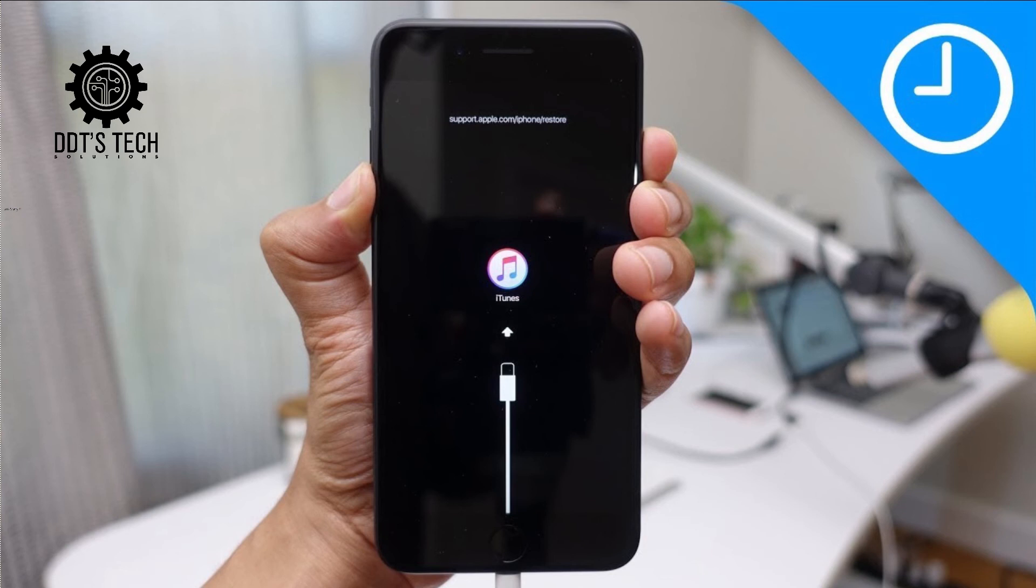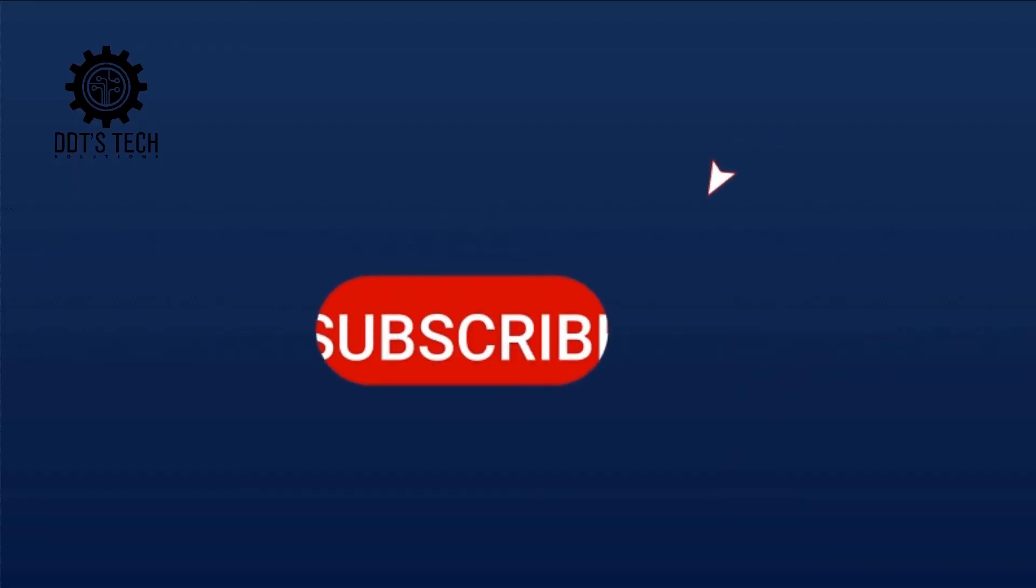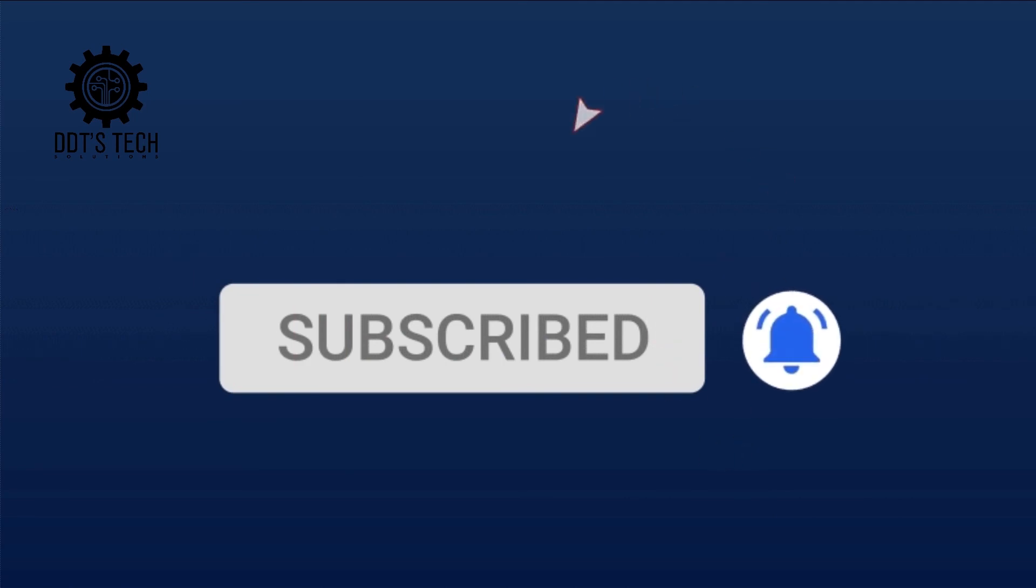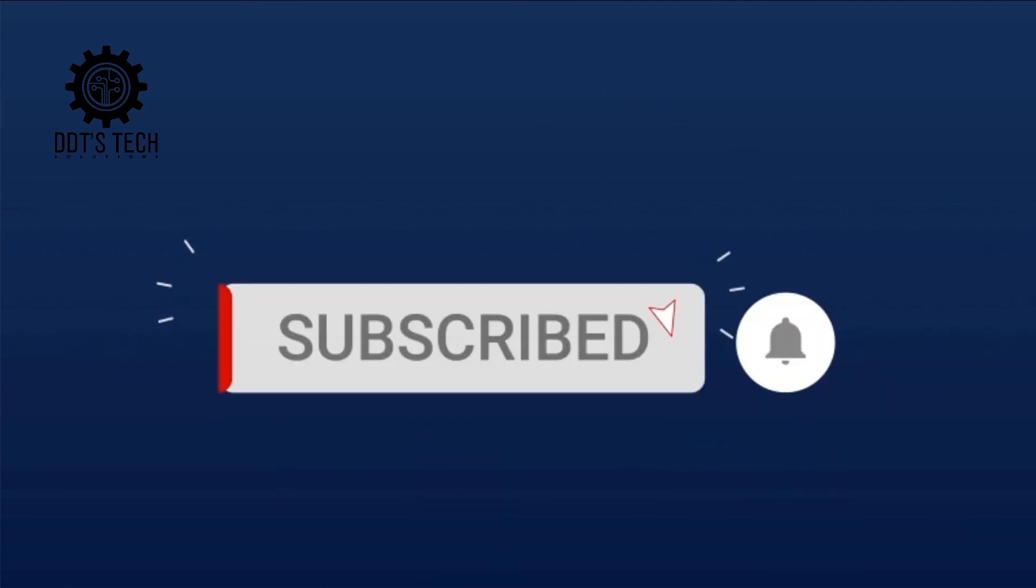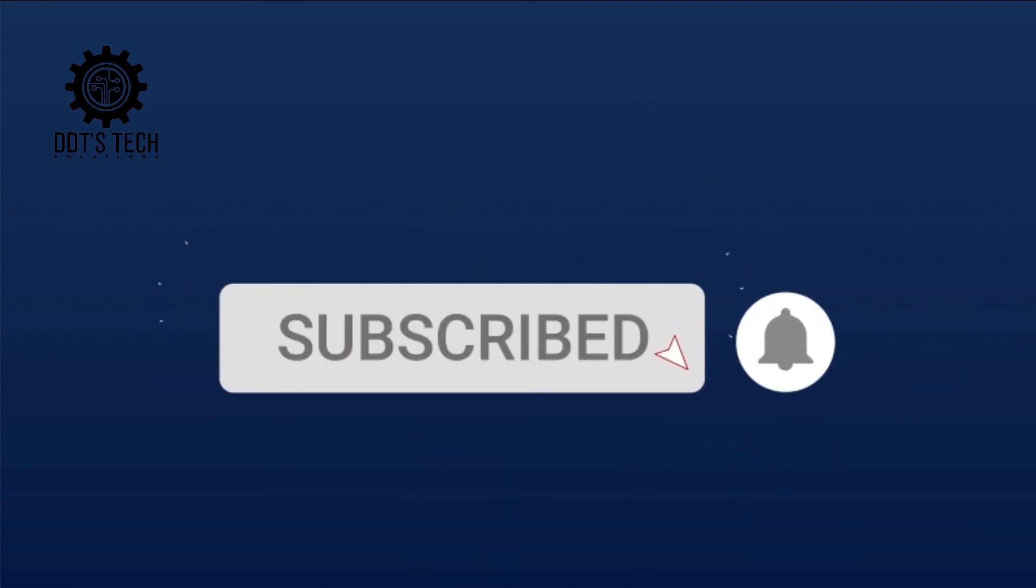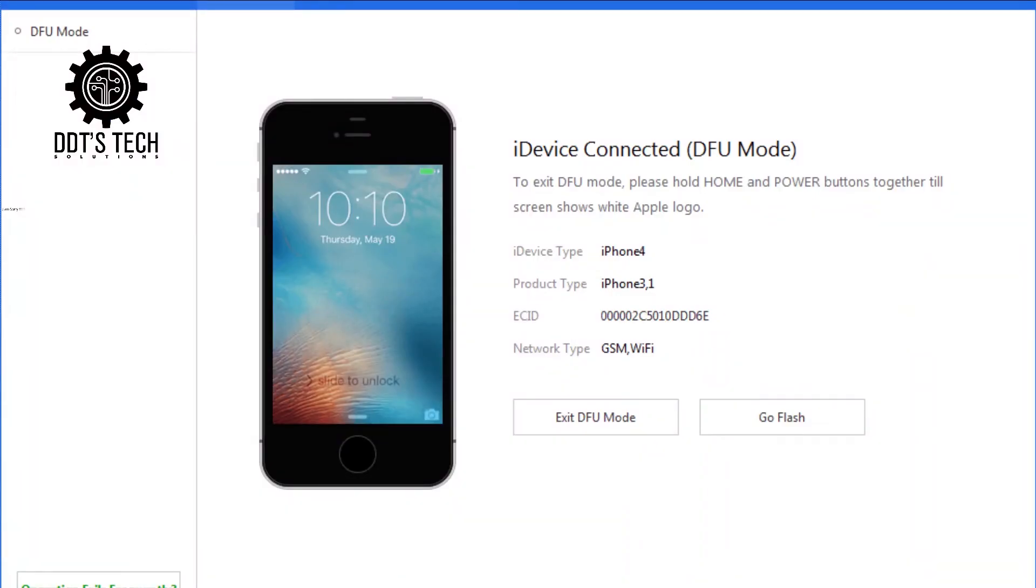After doing that, do not release the volume down button until the software connection status prompts DFU mode on 3uTools on your PC.